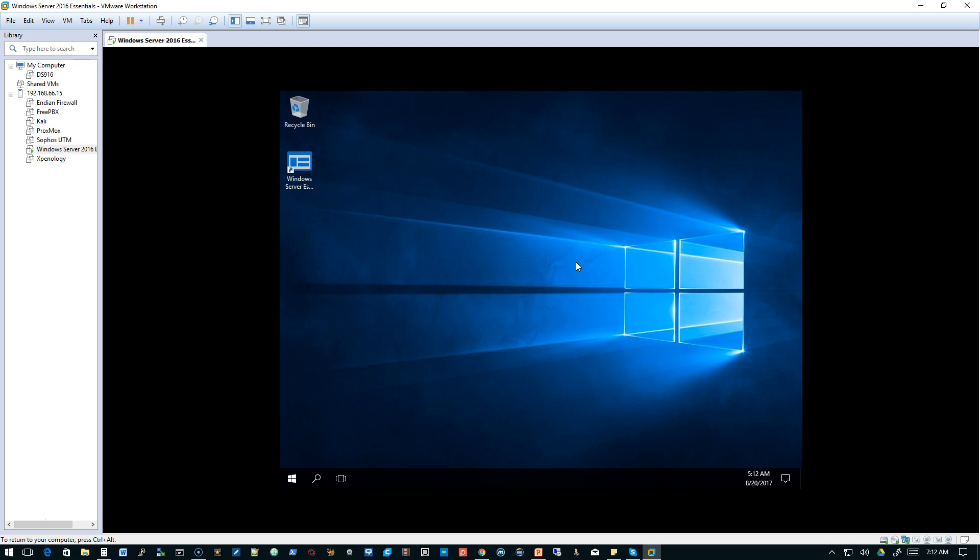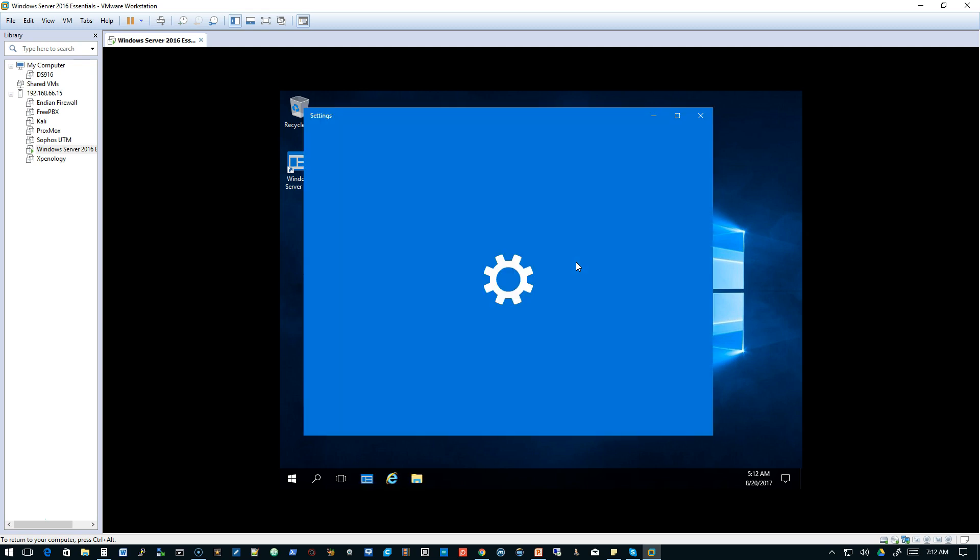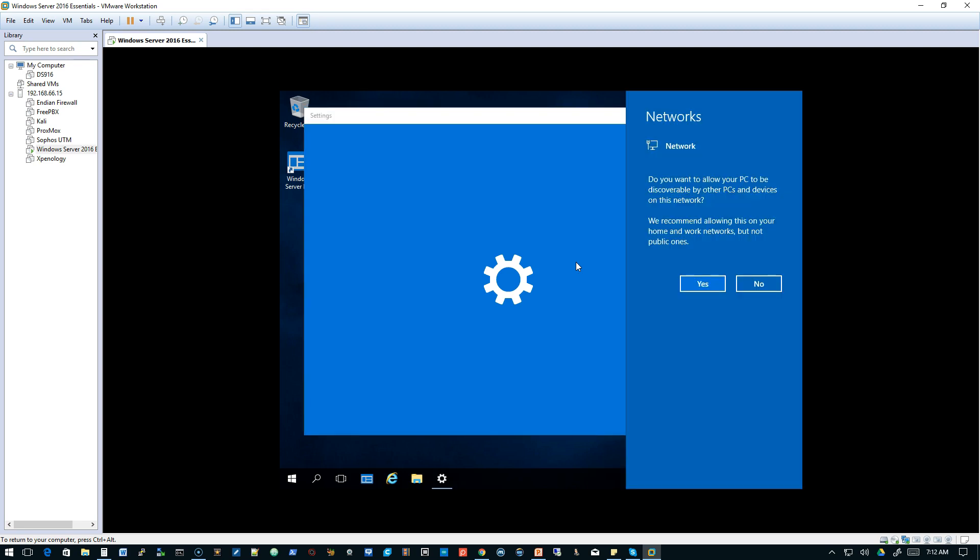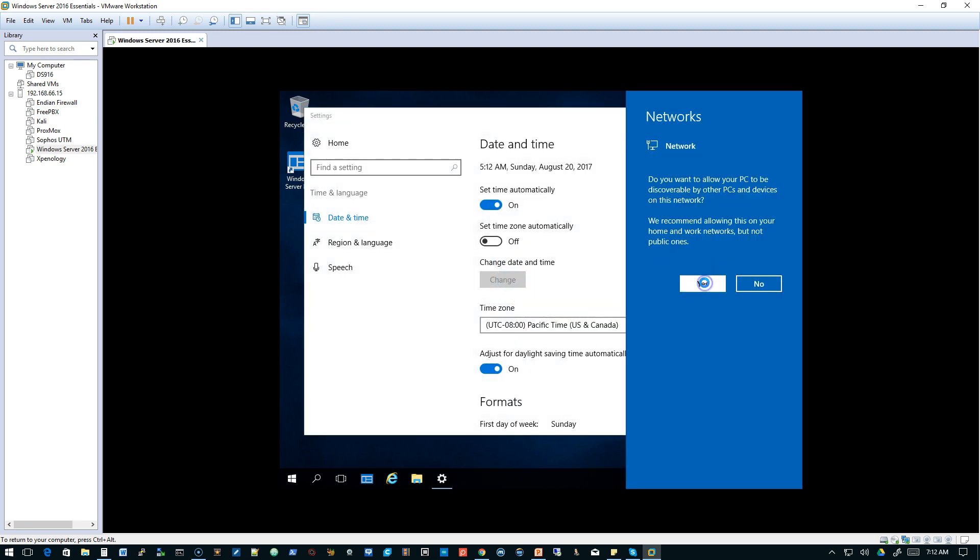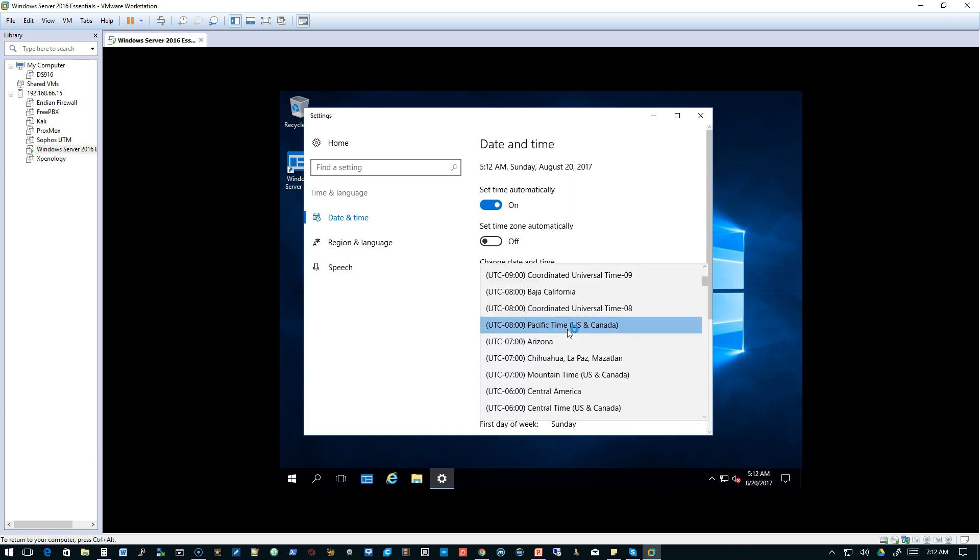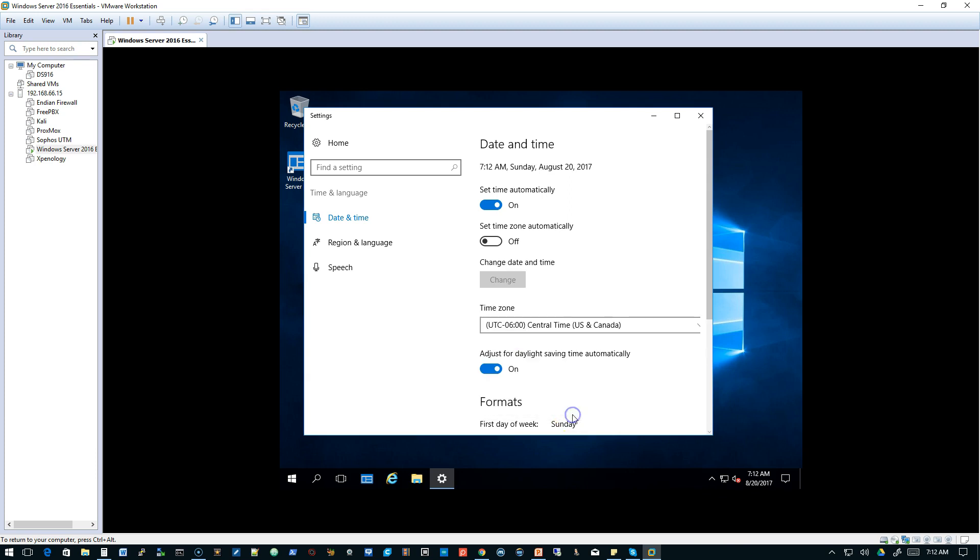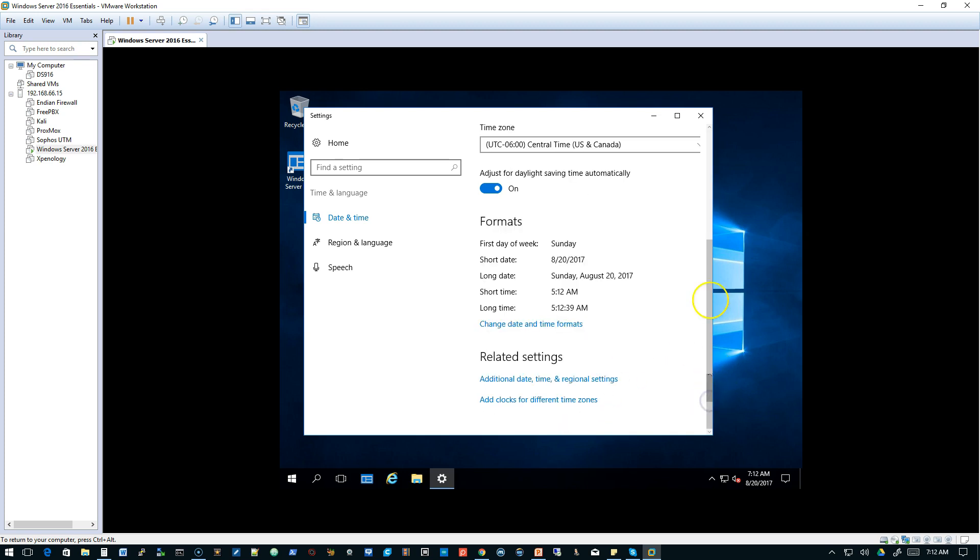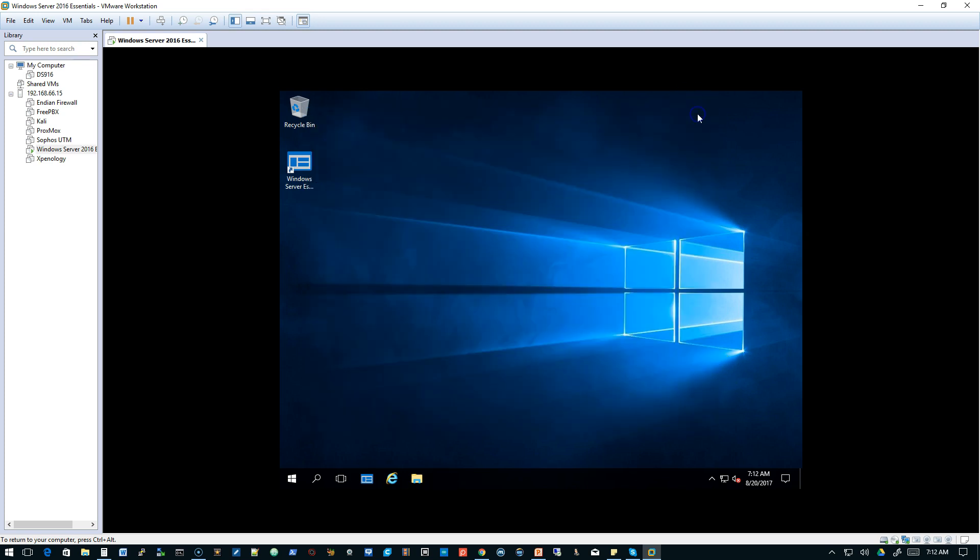Now, this is the first time we've logged in, so things are moving a little slower. You know how it is, the first time you ever log into anything. And we'll just say yes, let this machine be discovered. And we'll see it's got us in Pacific time. We're going to drop that down. Go to Central time. You'll see the clock updated from 5:12 a.m. to 7:12 a.m. Go ahead and close this.